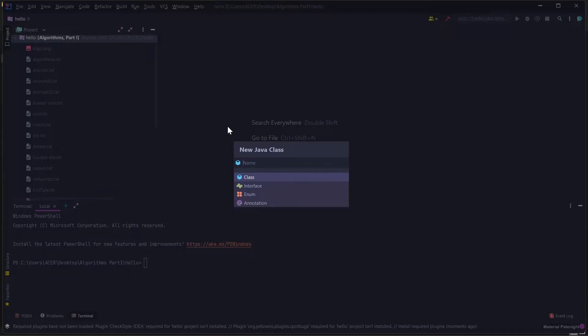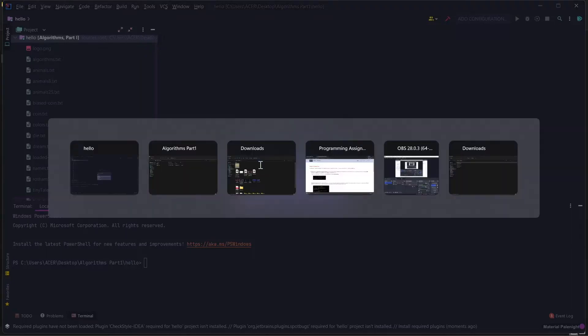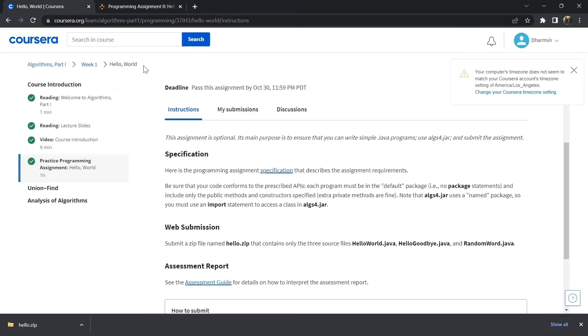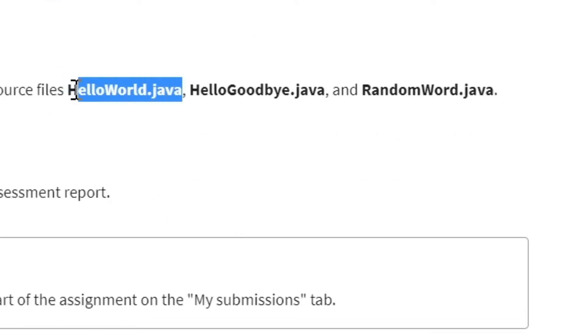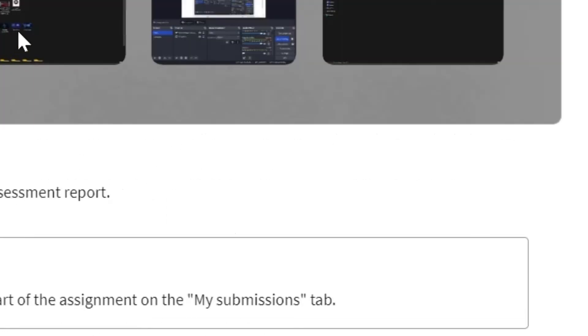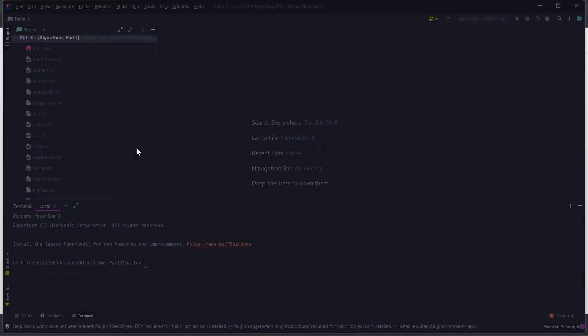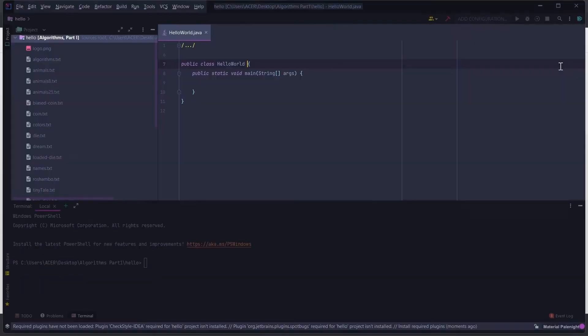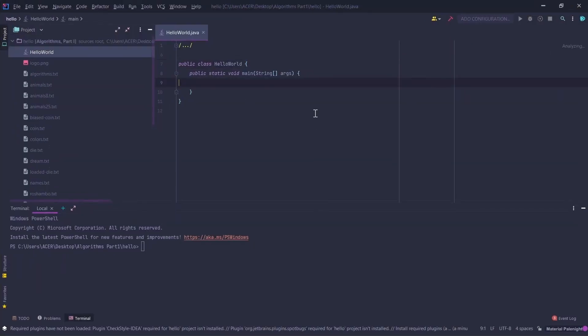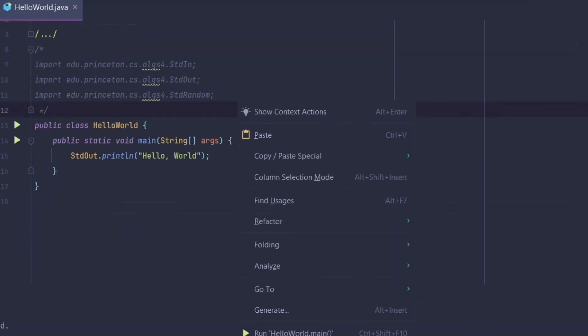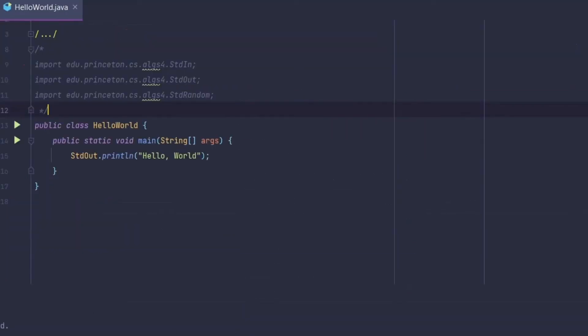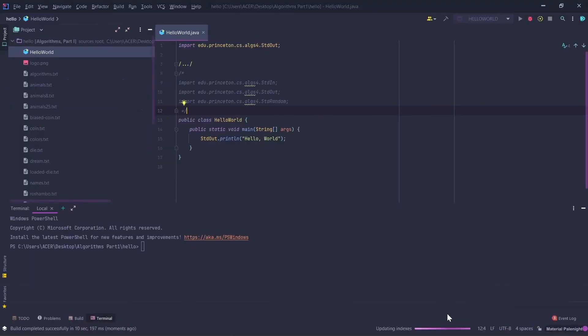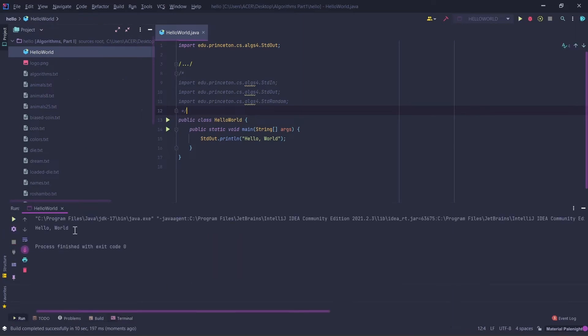Firstly we are going to solve this problem, HelloWorld.java. This is the most simplest problem. The output is here. Right click on it, click on New.